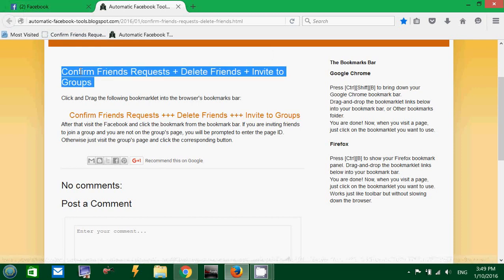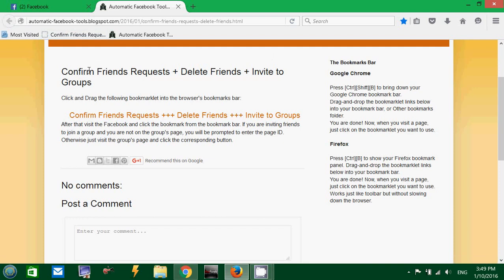Again, if you want to do any of these three actions - confirm friends request, delete friends (careful, all your friends will be deleted), or invite your friends to the groups you are a member of.